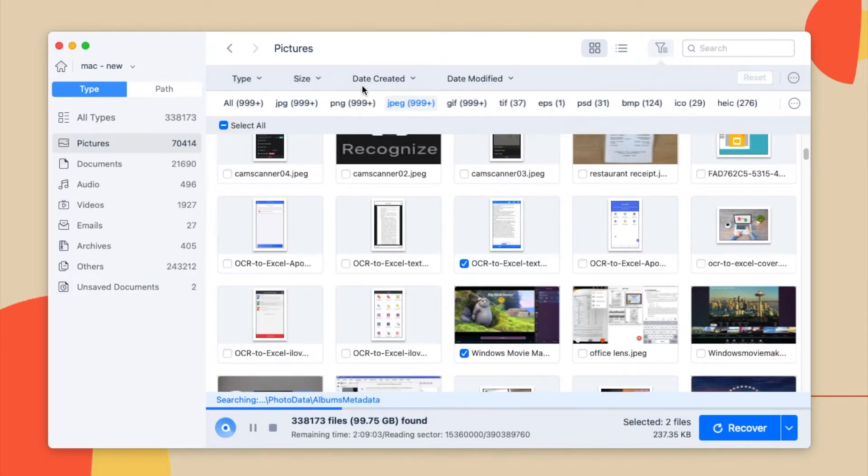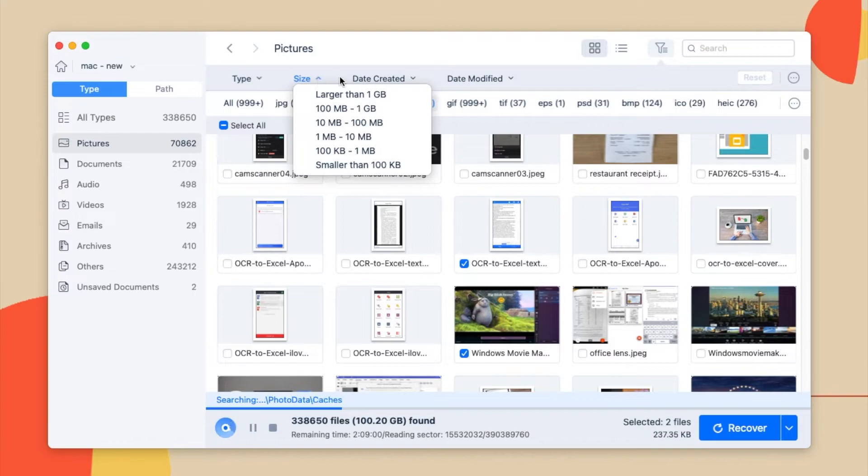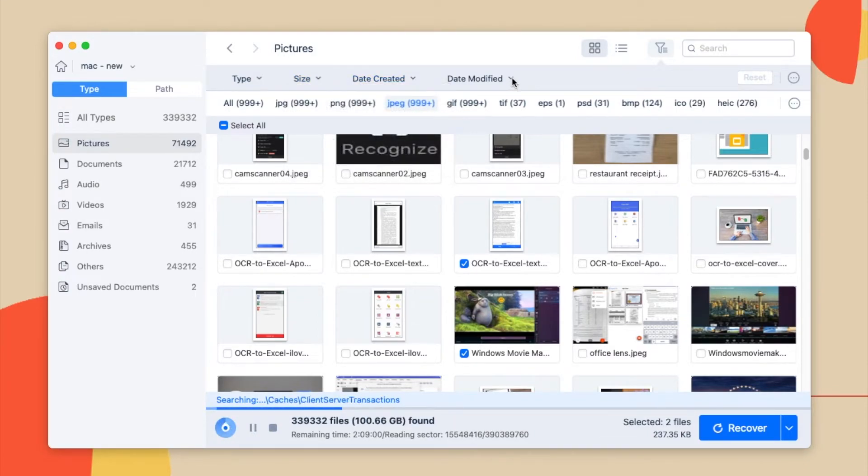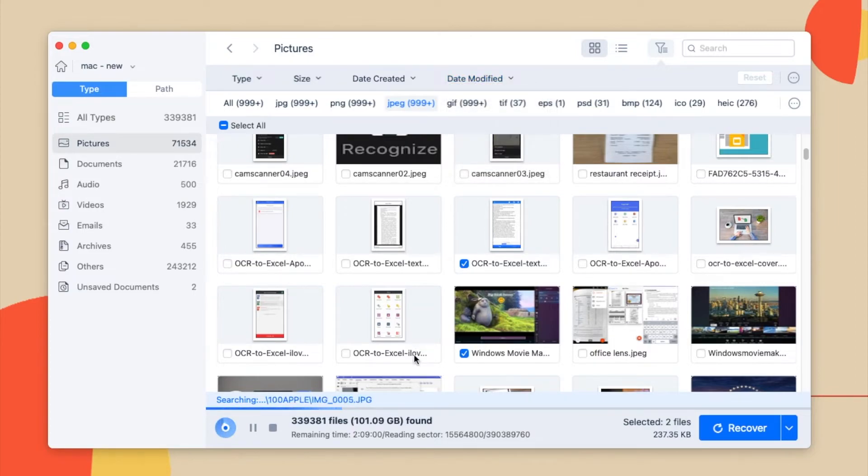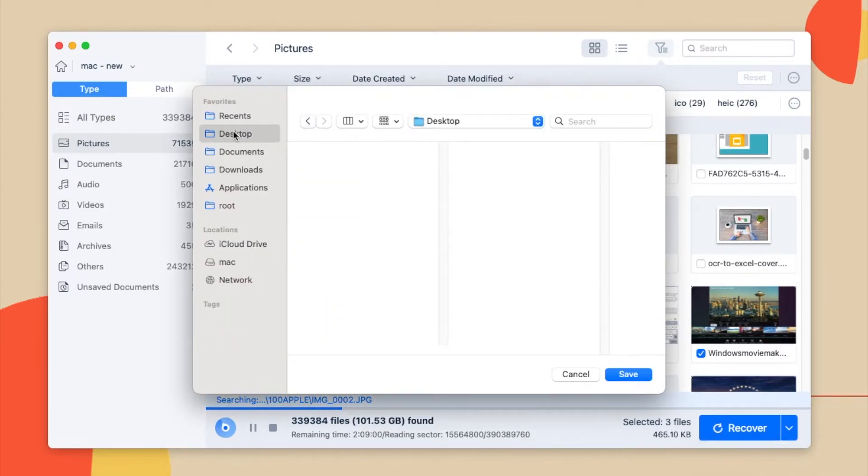To quickly find a corrupted JPEG or JPG photo, you can use the filter tool, search by type, size, date and so on. After you have found the photos, select them and recover to your local drive or cloud.